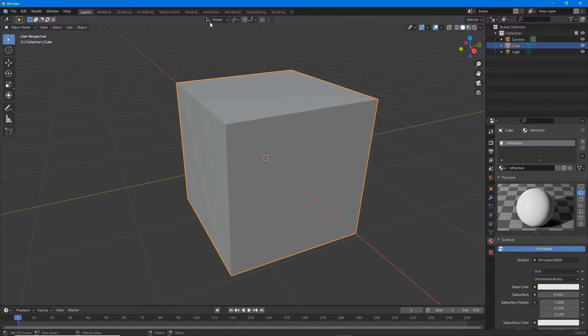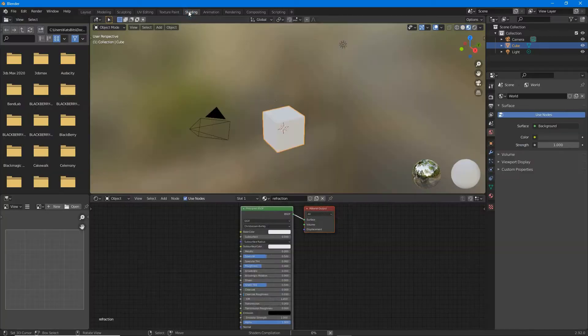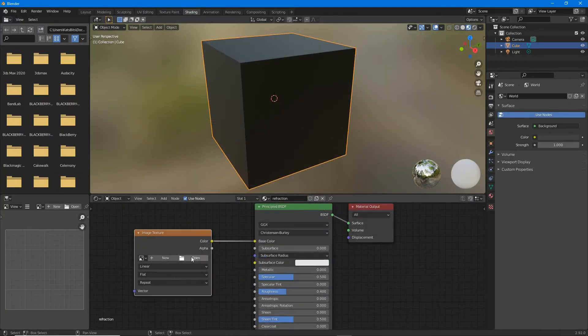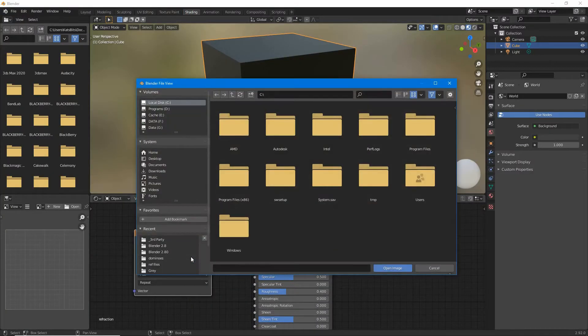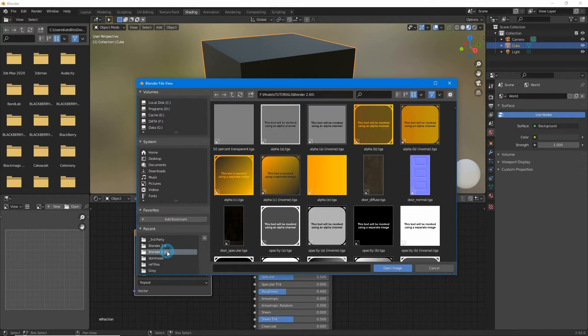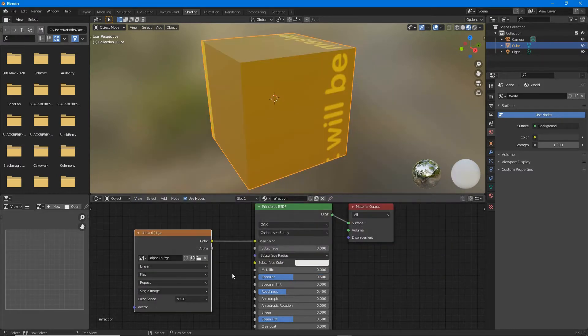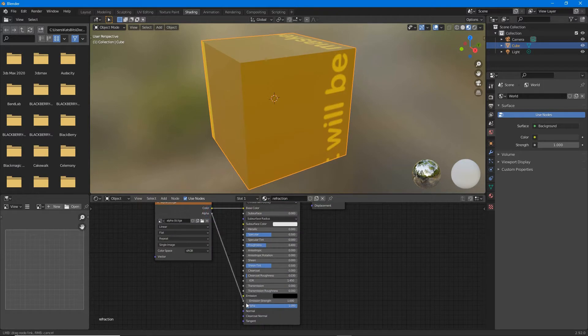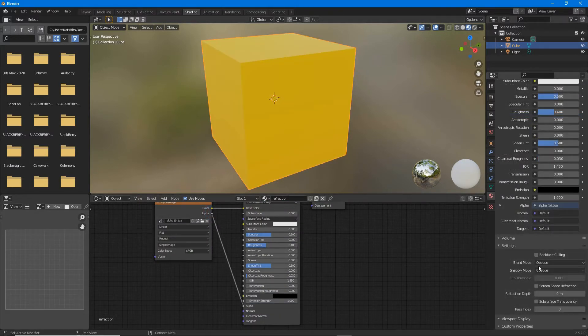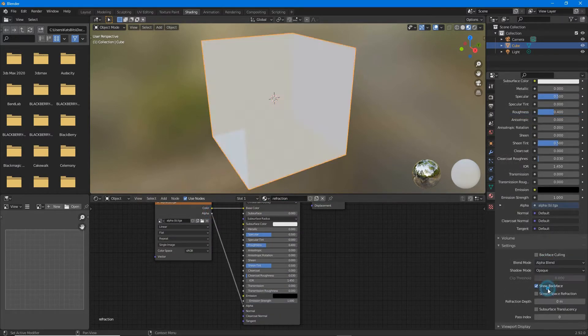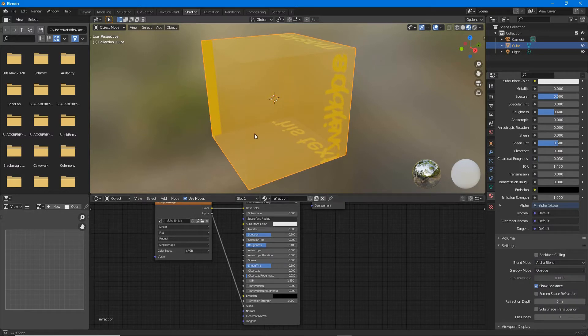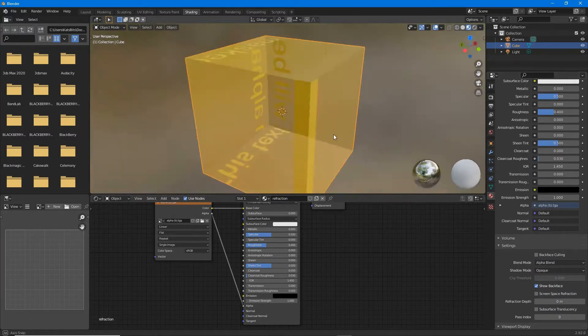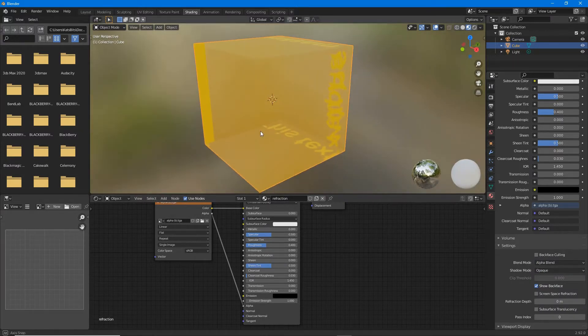If a material is to make use of refraction, set the initial material up with respect to transparency. For example, use an image with an alpha channel and connect the alpha output to the alpha input of principled BSDF.